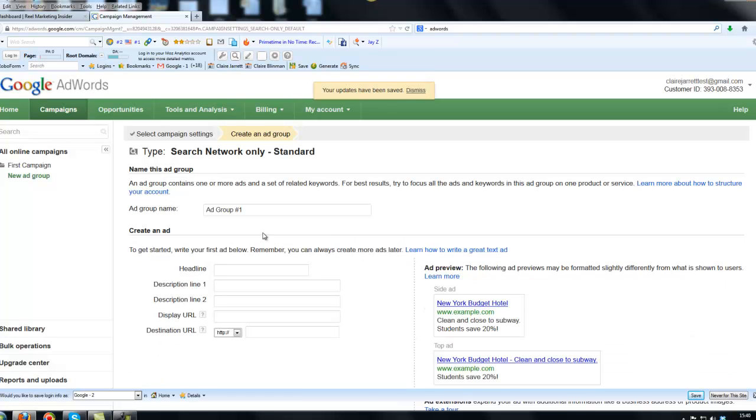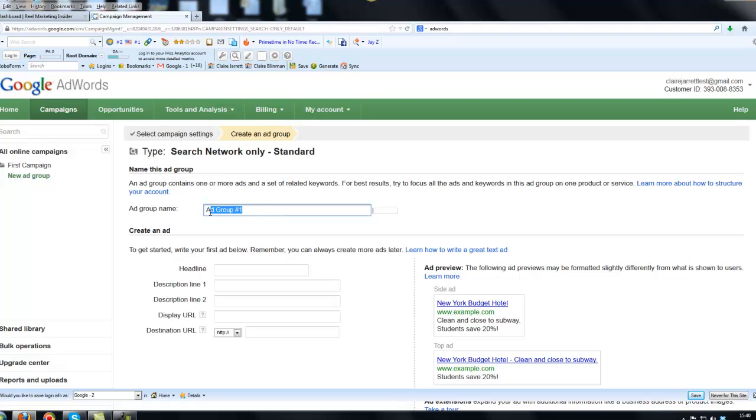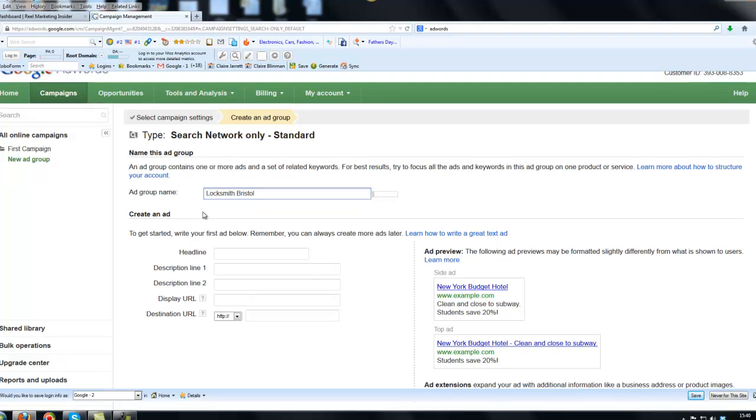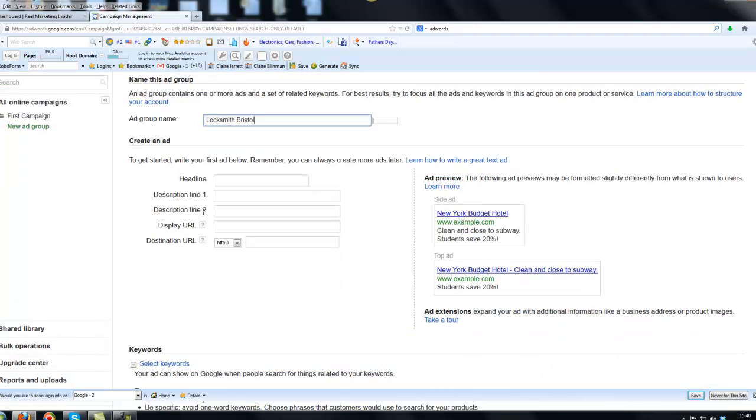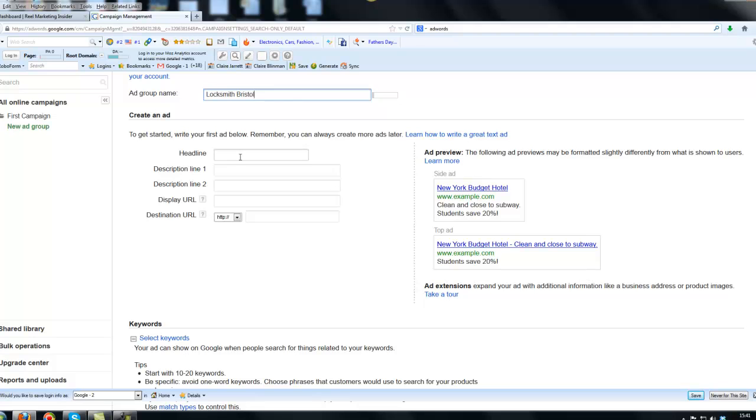Now, what I want you to consider now is that this first group that we're going to be creating today is going to be just for one of your services or one of your products. So I'm going to go back to the Bristol example. And what I'm going to do is imagine that I'm setting up an ad group for a locksmith in Bristol. So this ad group I'm going to call locksmithbristol. You would enter whatever the first product or service is that you want to enter. Now, down to the advert.